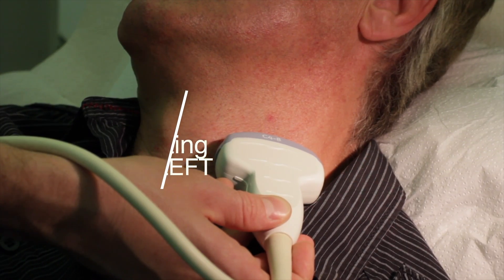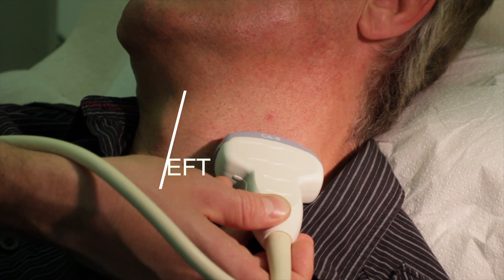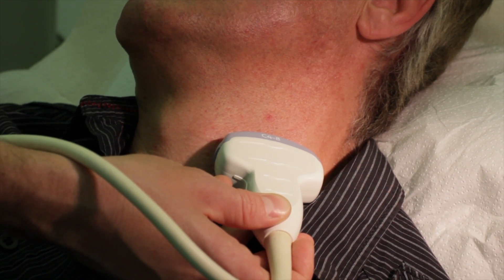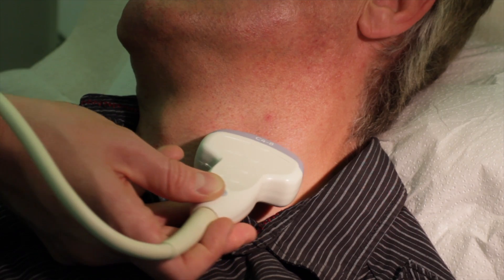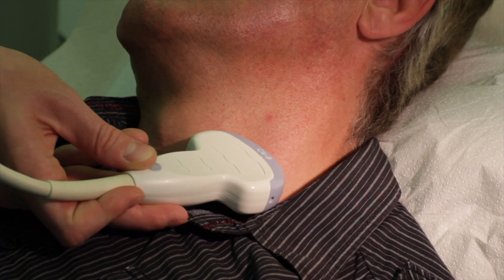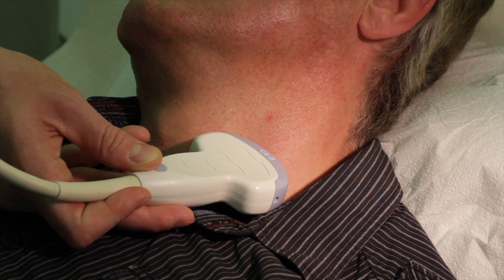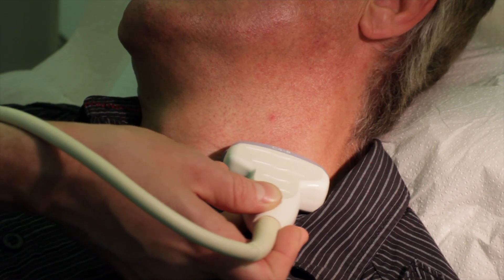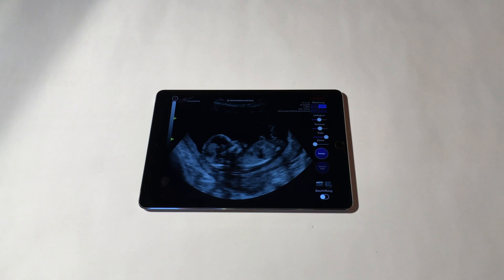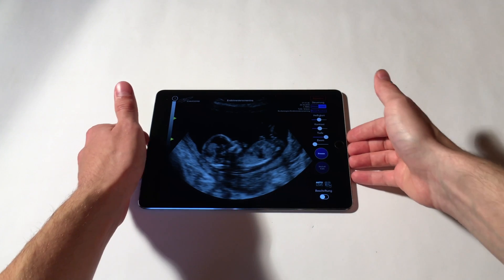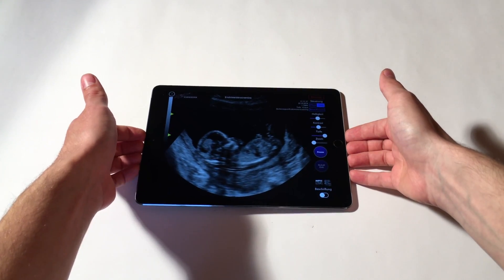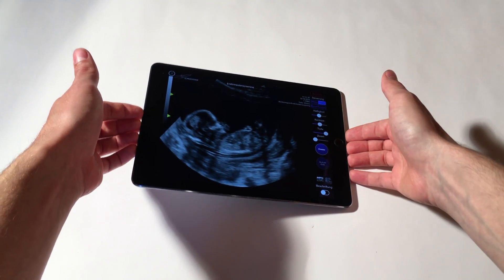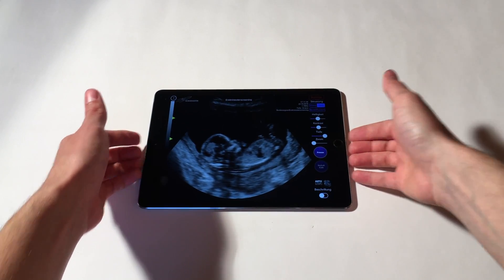Fifth, tilting left. To tilt left, just lift your iPad on its left side.